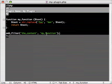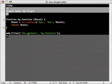So, any time it echoes out the content, it's going to pass that text through our function before it echoes it out to the browser.